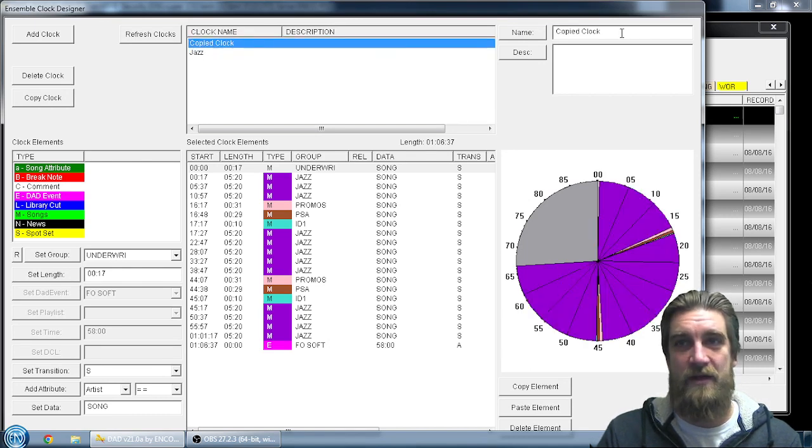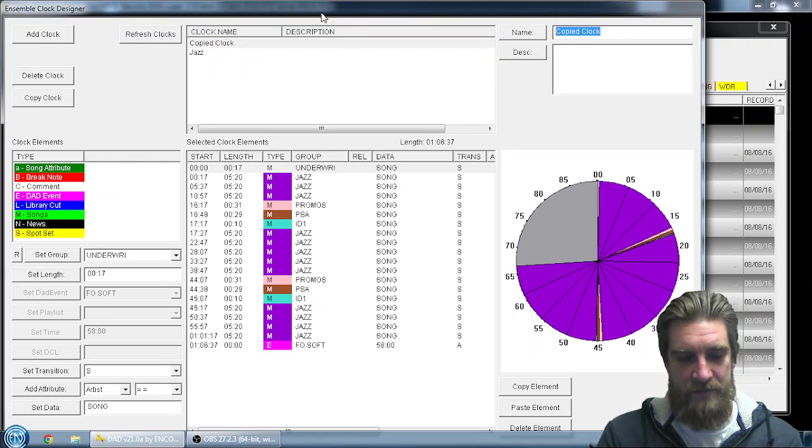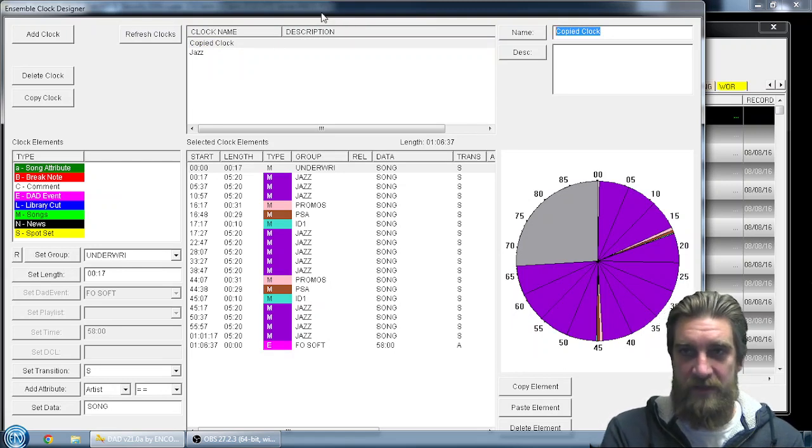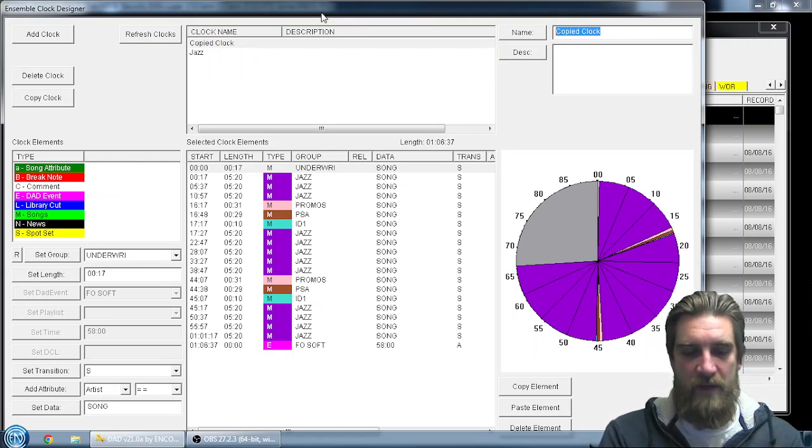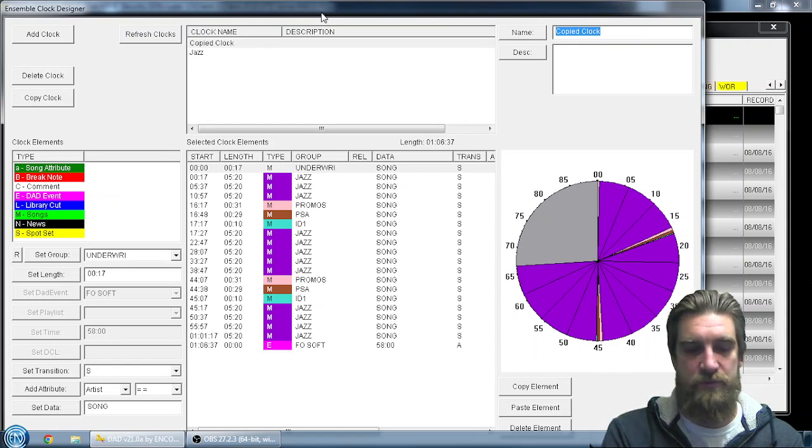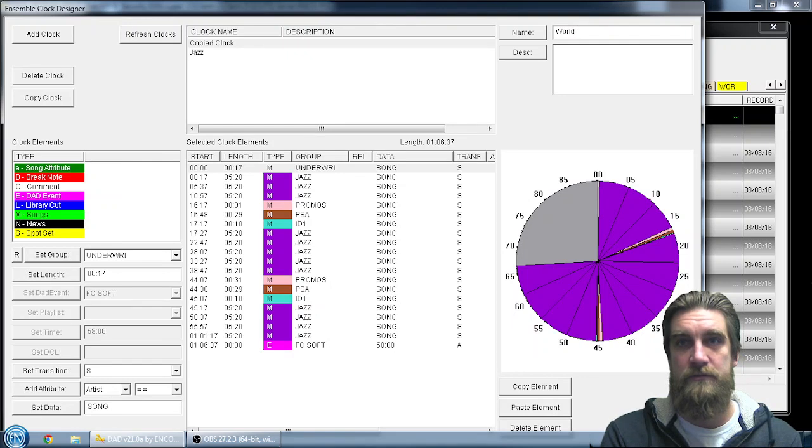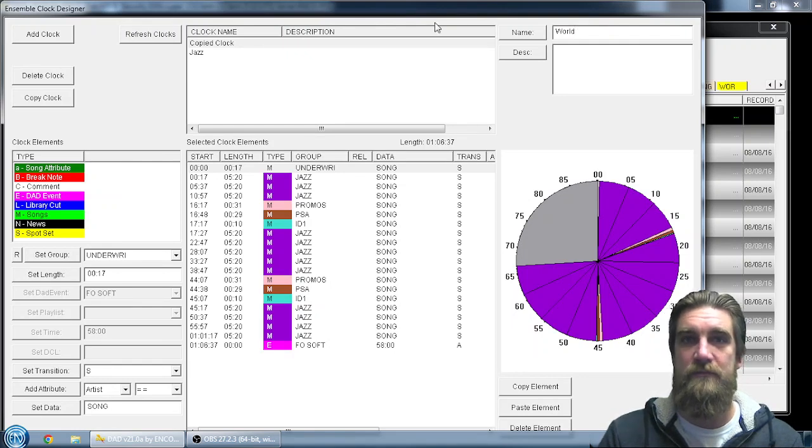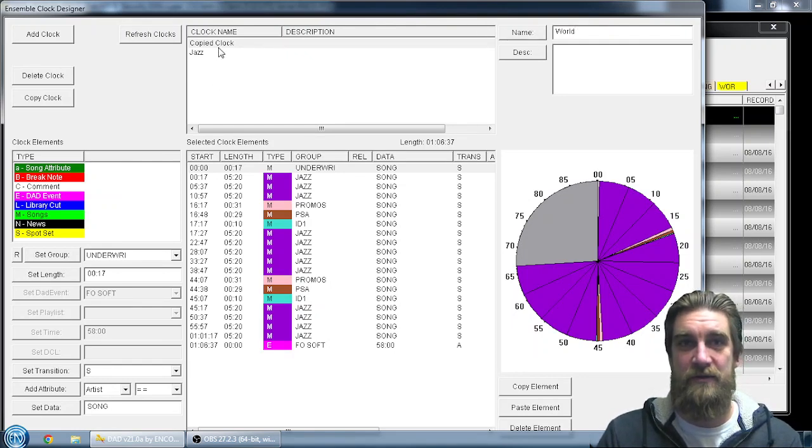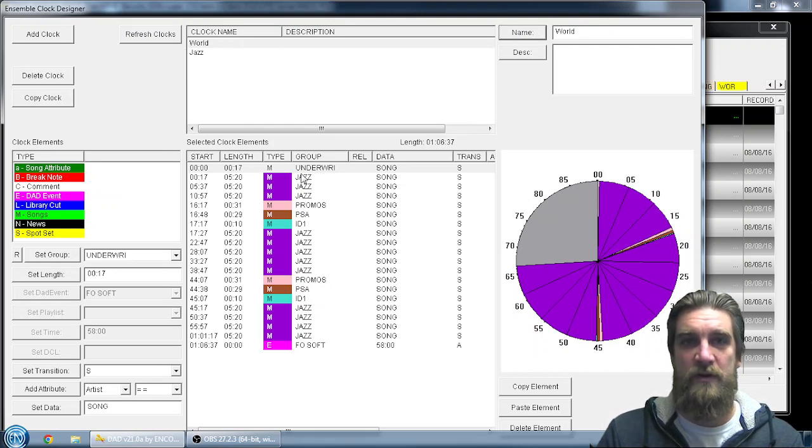I'm going to highlight the copied clock and then rename it. For me, I'm just going to use the same format but change the jazz programming into our world music programming. So here's world. By hitting the name button here, I'm going to change the name. But the content is still the same.